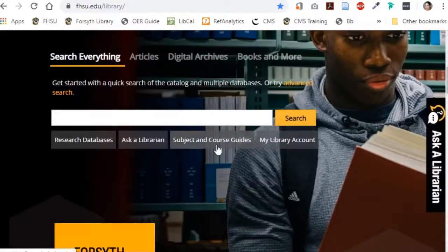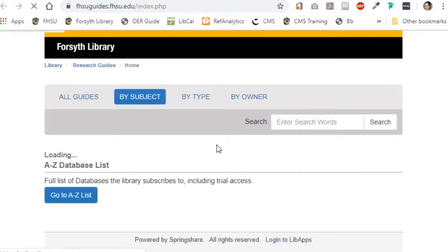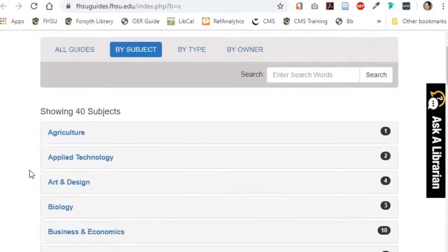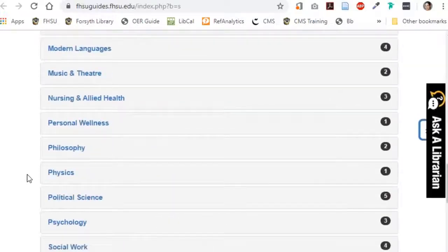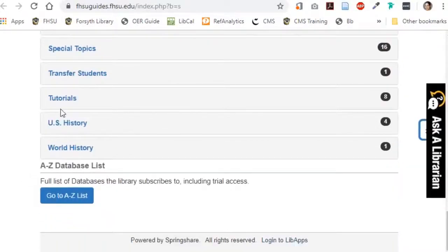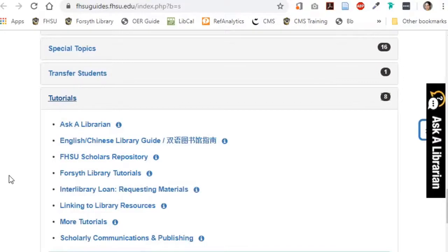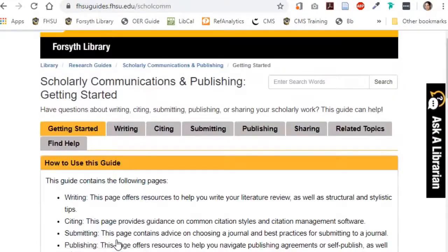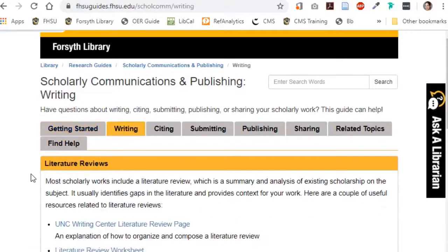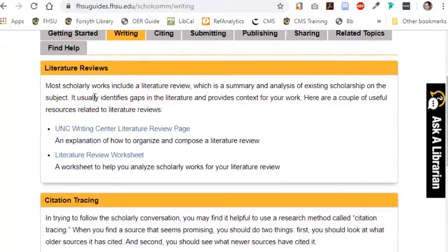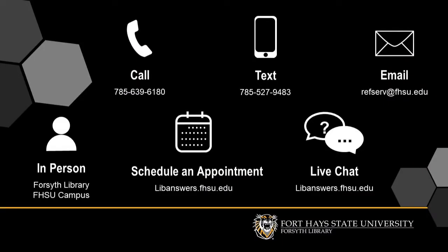To learn more about citation tracing, visit the Writing tab of our Scholarly Communications and Publishing Guide. And if you need any help with citation managers or citation tracing, feel free to ask a librarian.